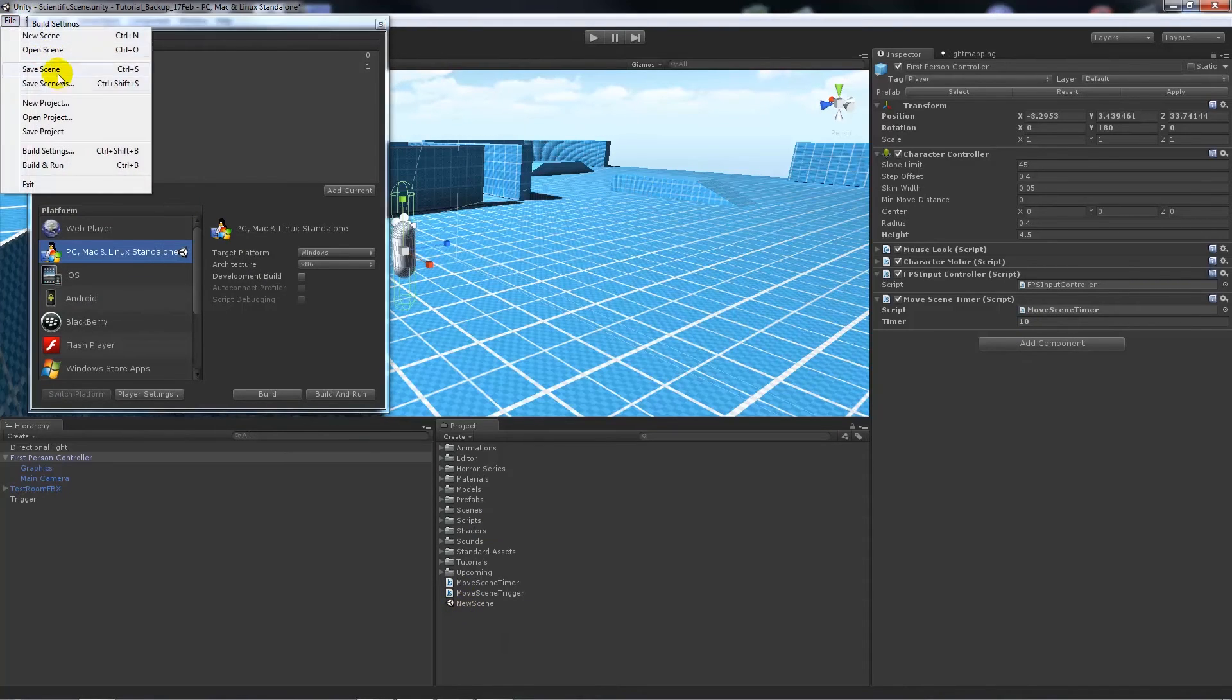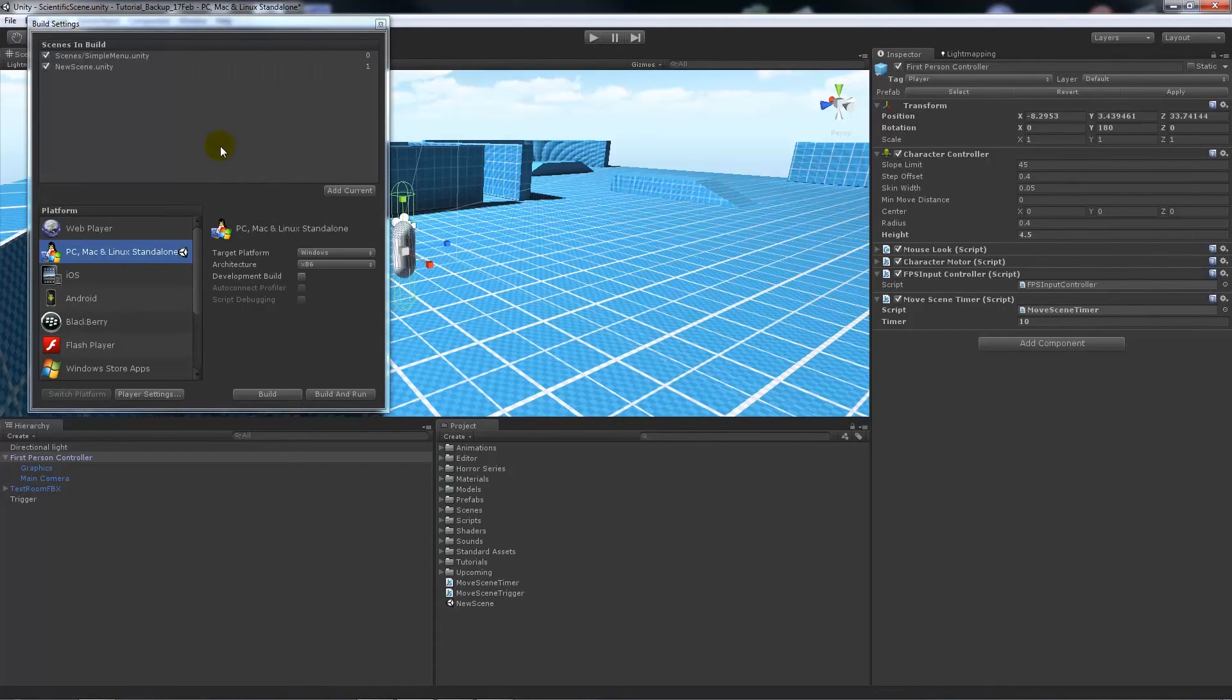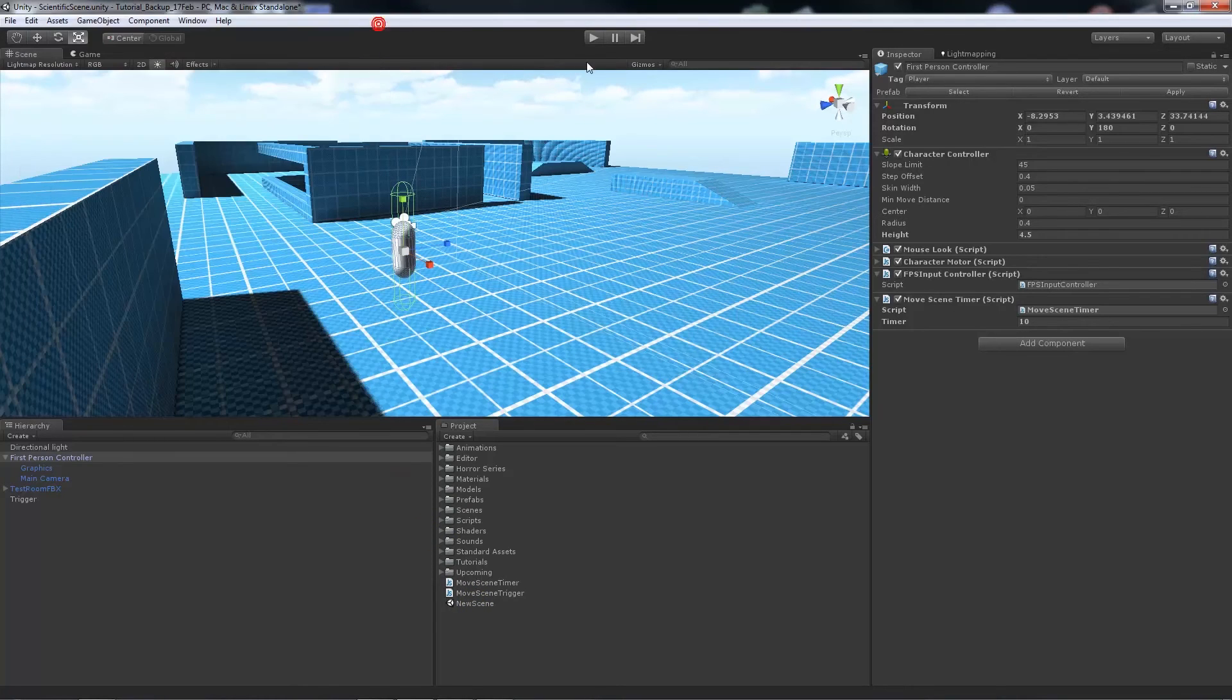Then save the scene. I'll save it as new scene, then just drag it into here. Then we'll be able to run it.